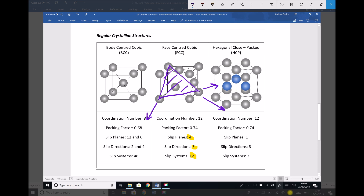It's worth mentioning that in order to be soft, malleable and ductile by definition, a material requires five slip systems or more. So we can see that face-centre cubic, with 12 slip systems, is a soft, malleable and ductile material.